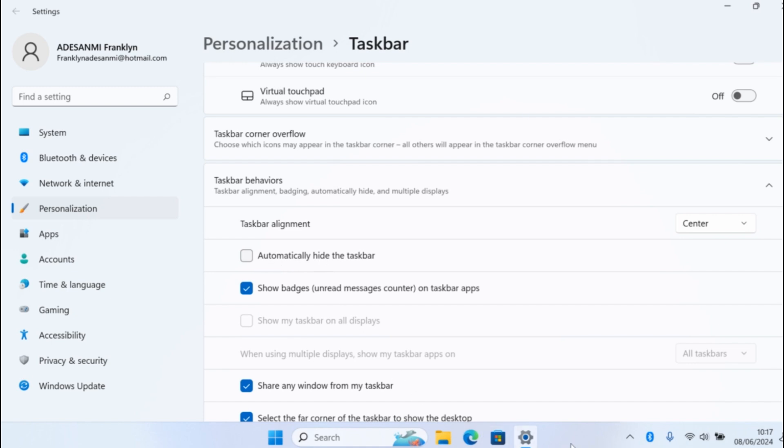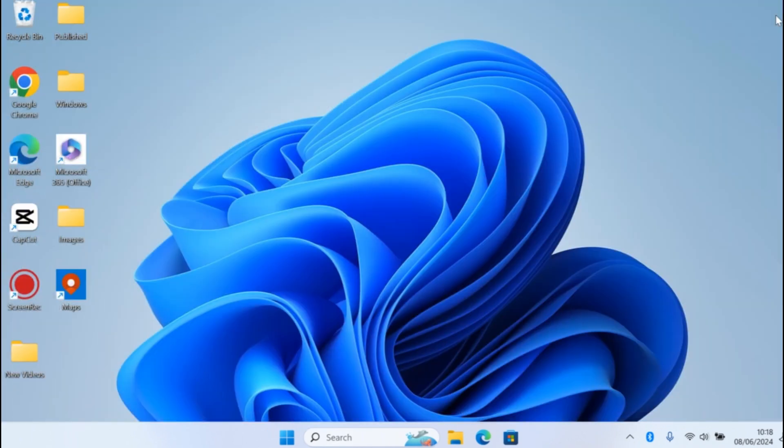Once that's unchecked, you'll see the taskbar is visible again on your device. Go ahead and click to close the taskbar settings page.